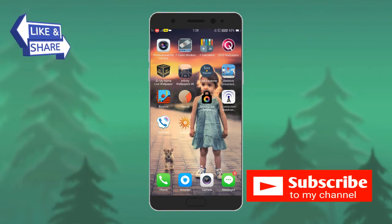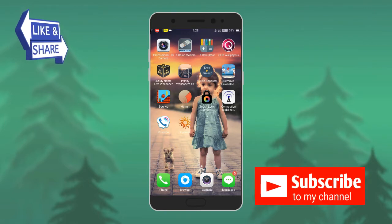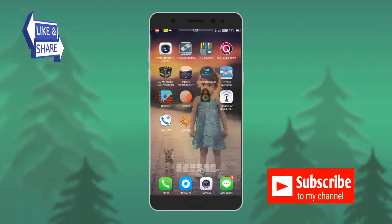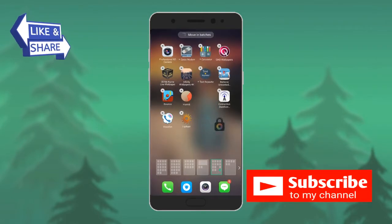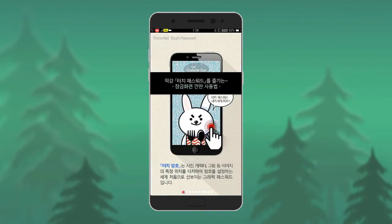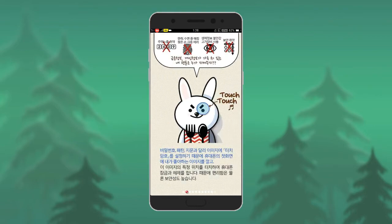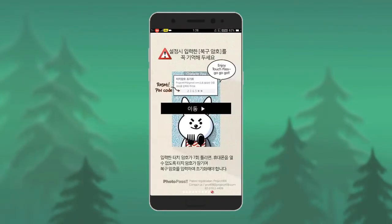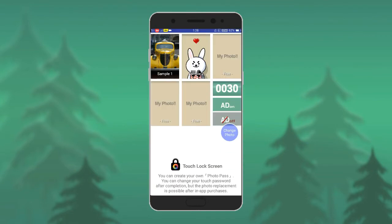We will see the app link in the description. We will download the lock screen. Open the description and click the link in the description.